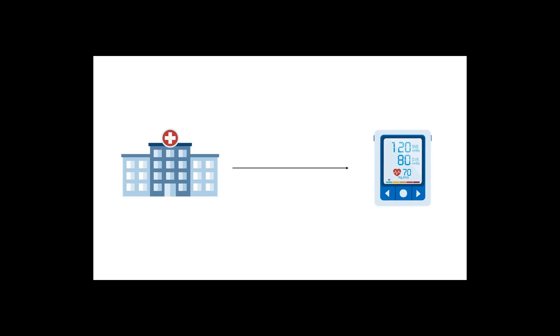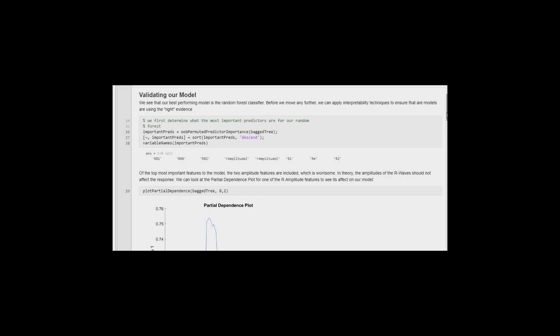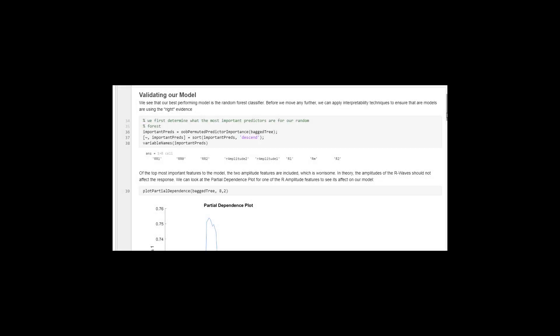Using MATLAB's permuted predictor function, we see that for our best performing model, the random forest, the amplitudes of the R waves are included as important predictors.